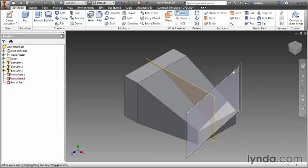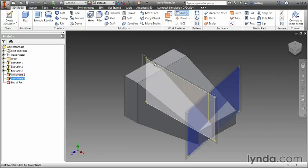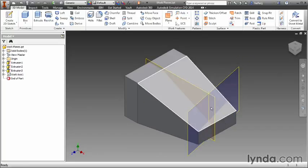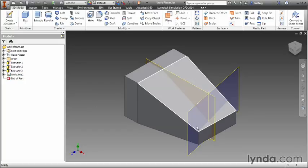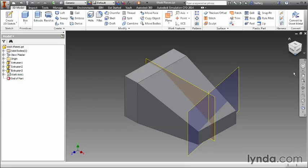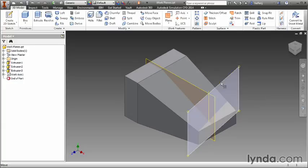If I hover over one plane and then I hover over and left click on the second plane, you can see we now have an axis shown here in the browser as work axis one that runs directly through the intersection of these two planes.